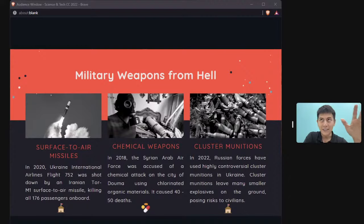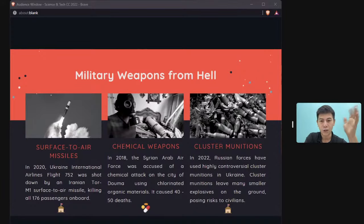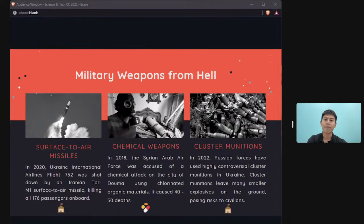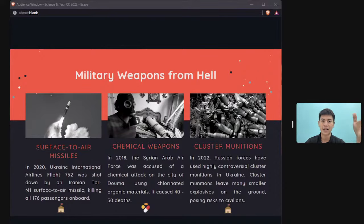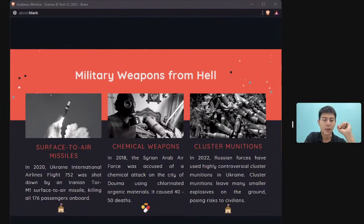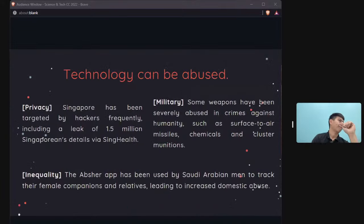Chemical weapons kill indiscriminately — unlike a gun, once released they don't distinguish between targets: men, women, children, civilians. They were used in the Syrian crisis in 2018. Cluster munitions, which function like landmines endangering civilian lives, are banned in many countries but were recently used by Russia in the Russia-Ukraine war.